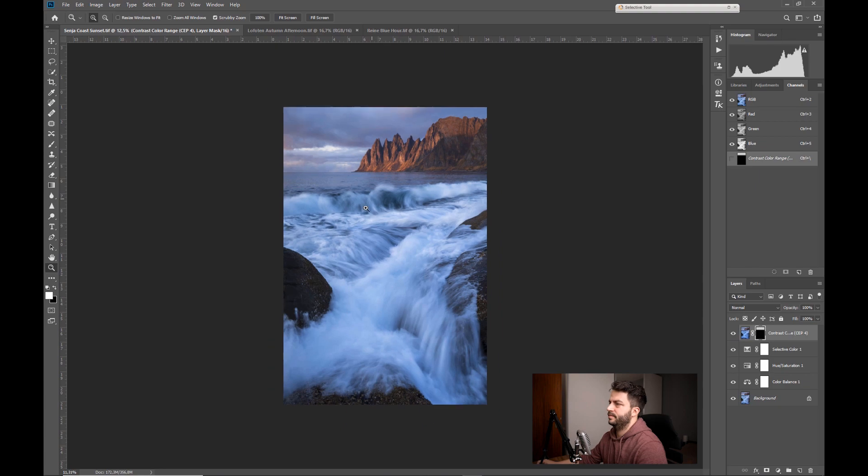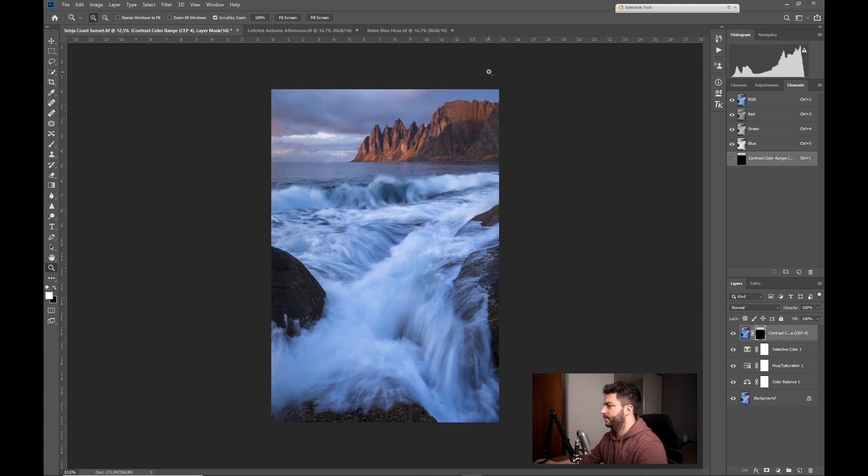So to sum it up: I like to use contrast adjustments to enhance color, Color Balance, Hue/Saturation, Selective Color, color channels, and some filters in the Nik Collection.